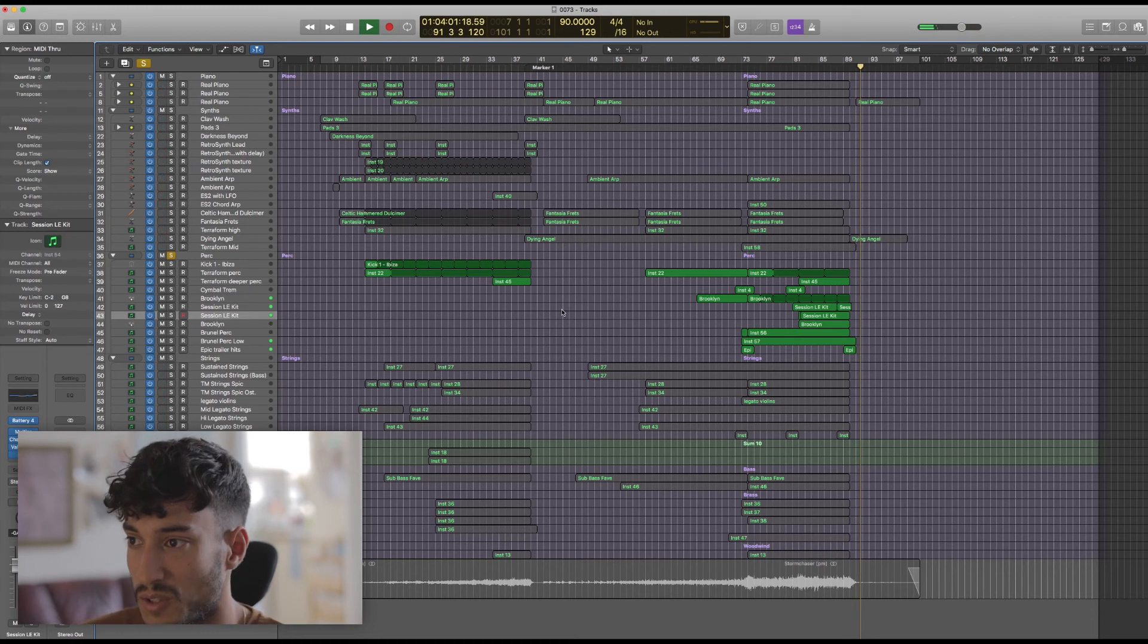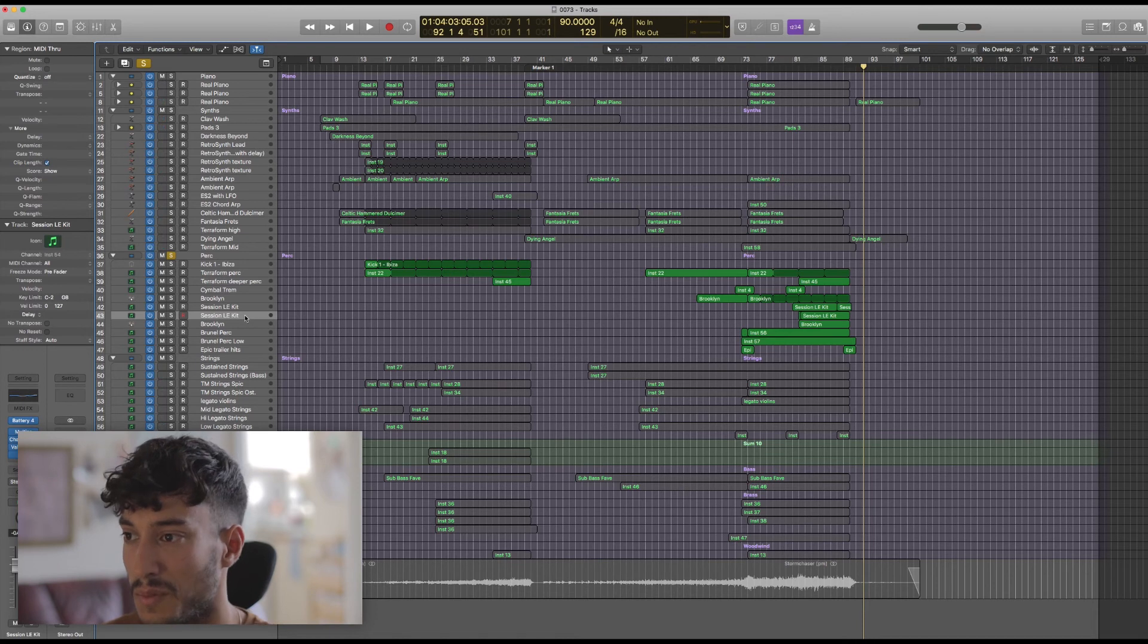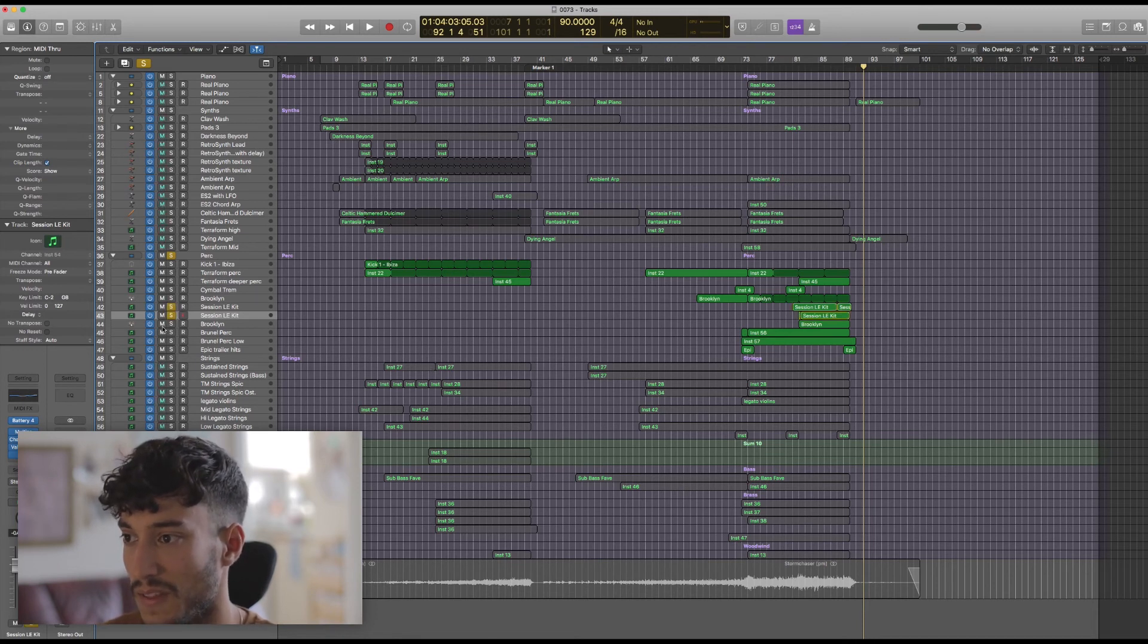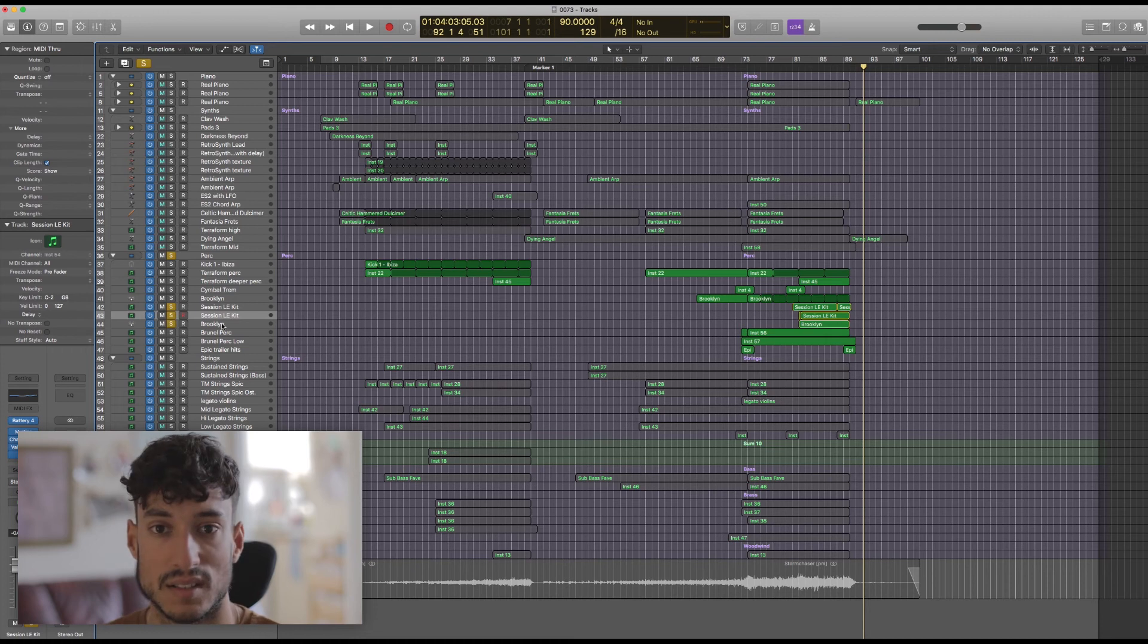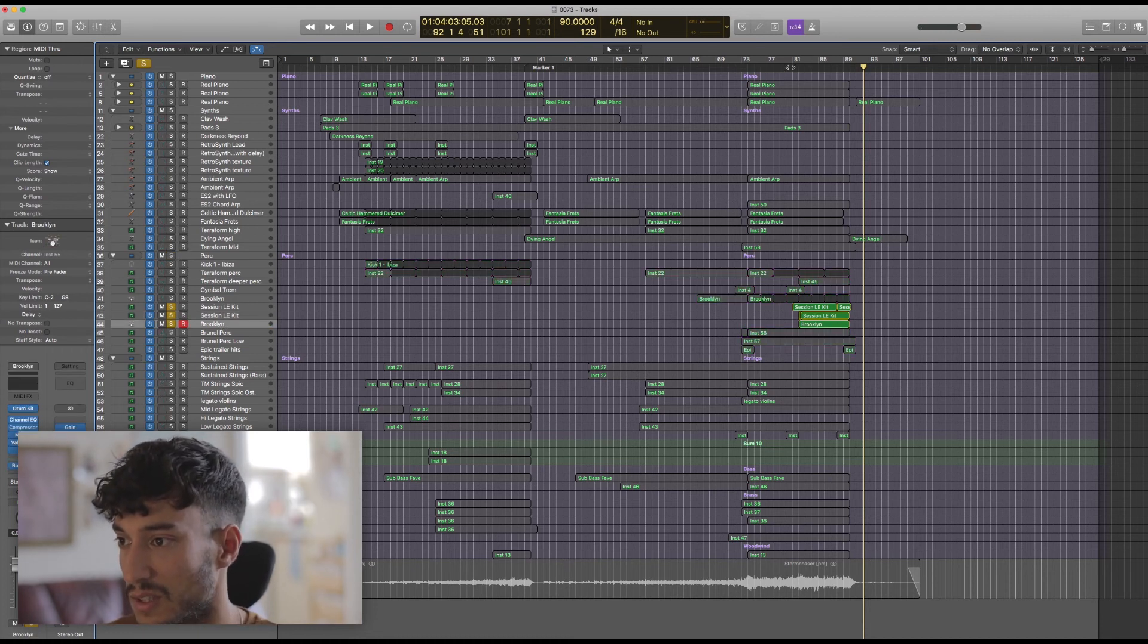In fact, I might just play you the drum kits on their own, because as well as the Battery kit that I just mentioned, I've also got a snare from the Logic Brooklyn kit with loads of reverb. And that really adds to the epic feel. So yeah, just have a quick listen to this.